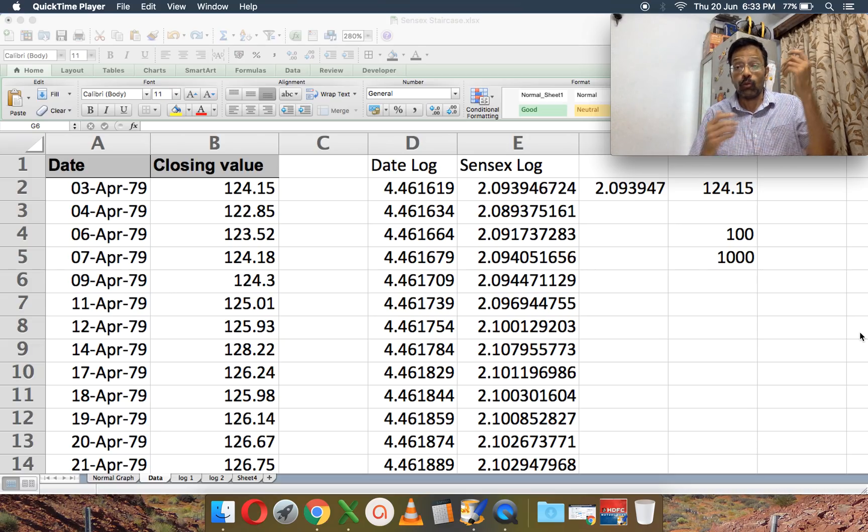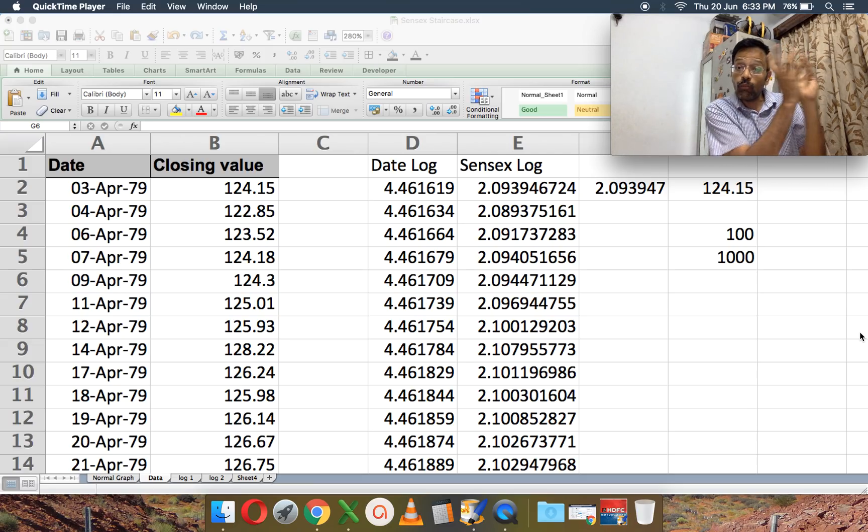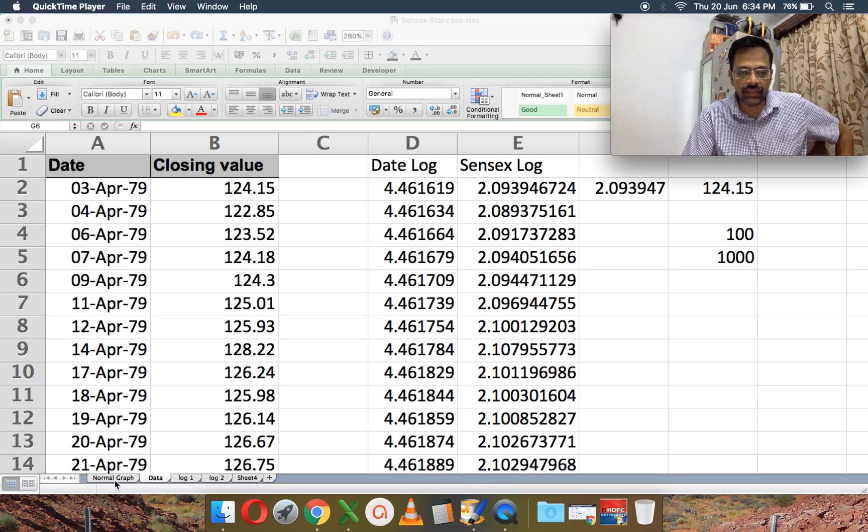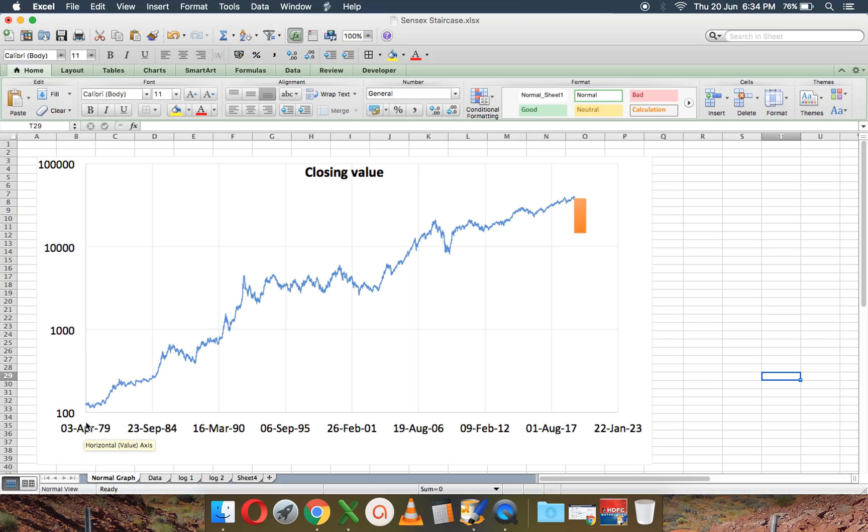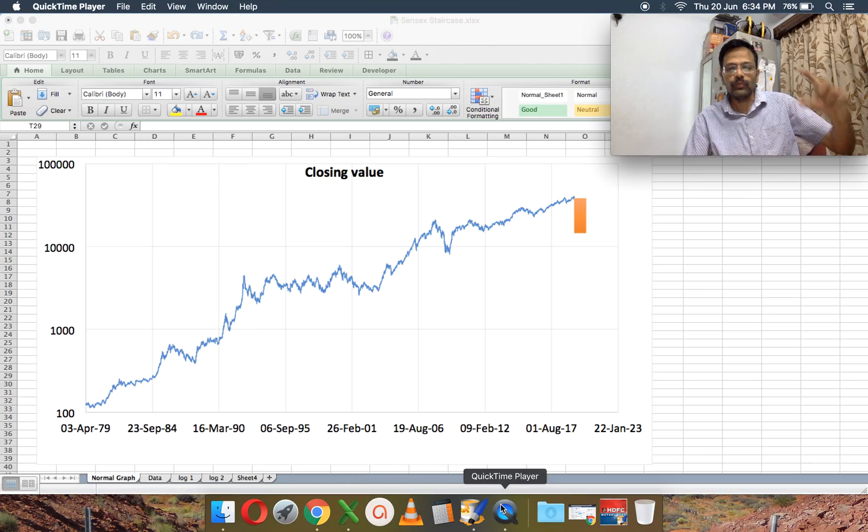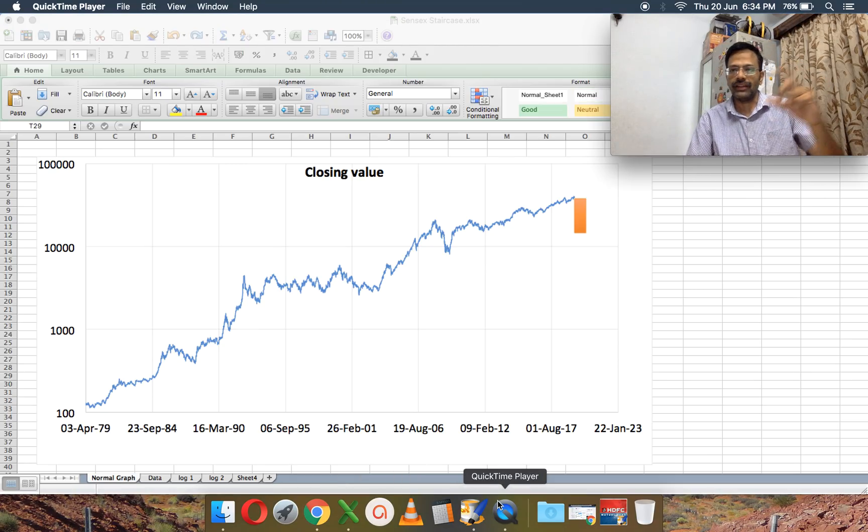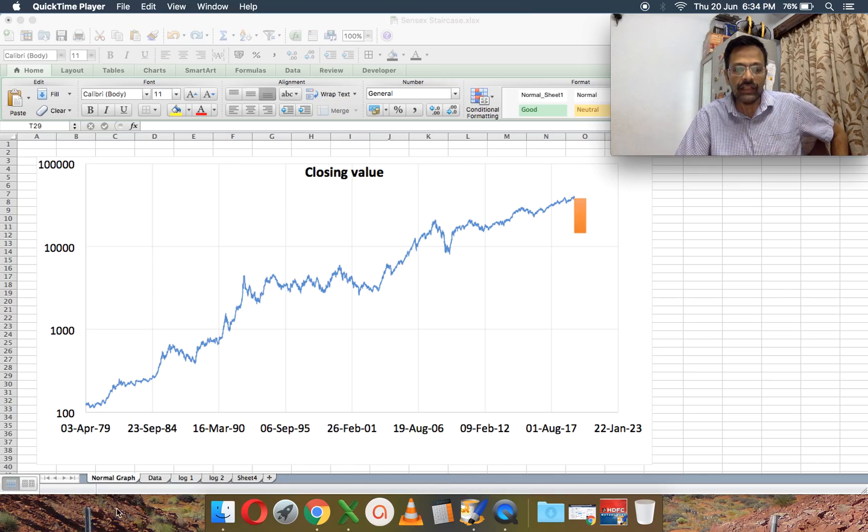10 to the power what is 124.15. That what is the log to the base 10. So you can see here in this graph when I plot it, this is 10 to the power 2, 10 to the power 3, 10 to the power 4. So it's actually 2, 3, 4, 5 in the log scale. That's just a gap of one. That's one. That's called one decade in the log scale.